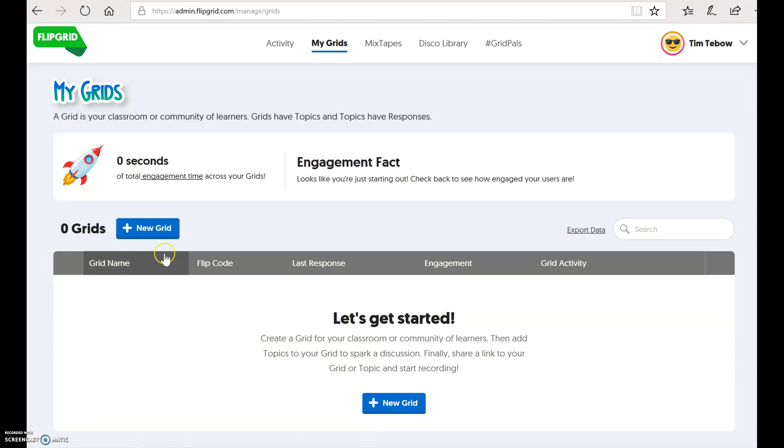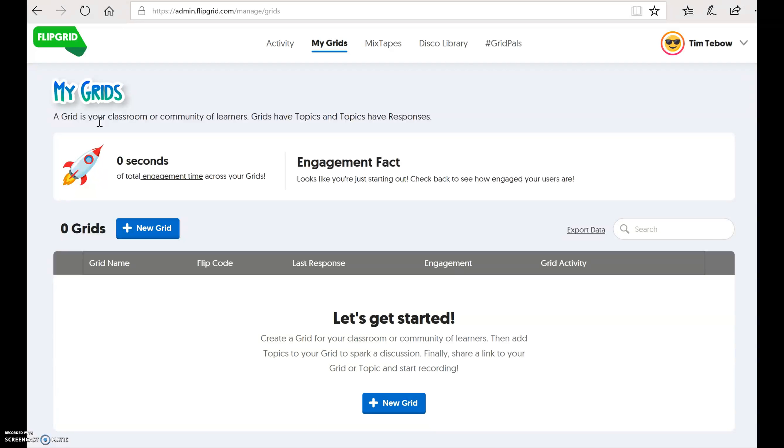You can see up at the top, to give you a little idea of the navigation, over here where it says my grids, a grid is your classroom or community. So think of the word grid as a classroom, because you can get a little confusing between when I talk about grids and when I talk about topics. So generally, you only need to create one grid per class. But if you are a teacher who teaches multiple subject areas, this is where you could possibly create different grids, because the topics that you create are all going to be associated with that particular grid.